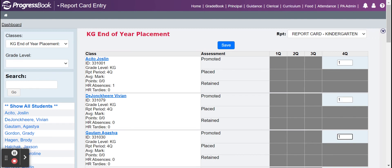If you are a first grade teacher and your students are going to second, you will enter two. Once you have all of the numbers put in, you will click save and you are done with end-of-year placement.